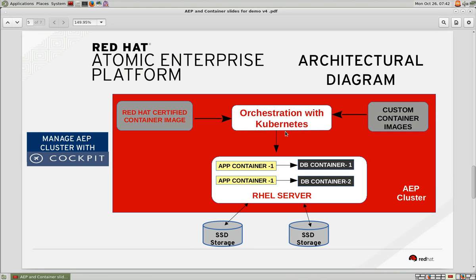We will also see how Cockpit can be used to provide a management interface to monitor active containers and observe changes in the system utilization as these containers perform their operation.